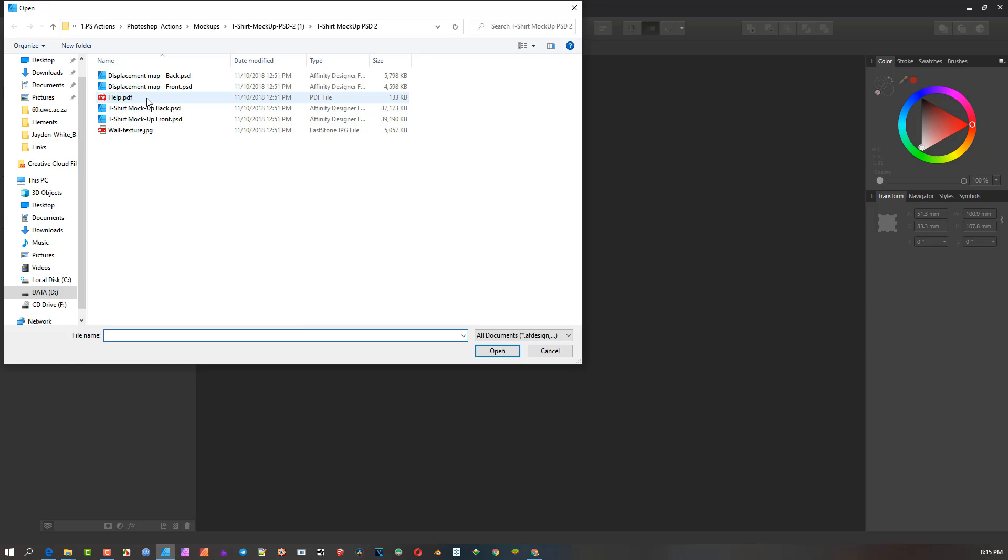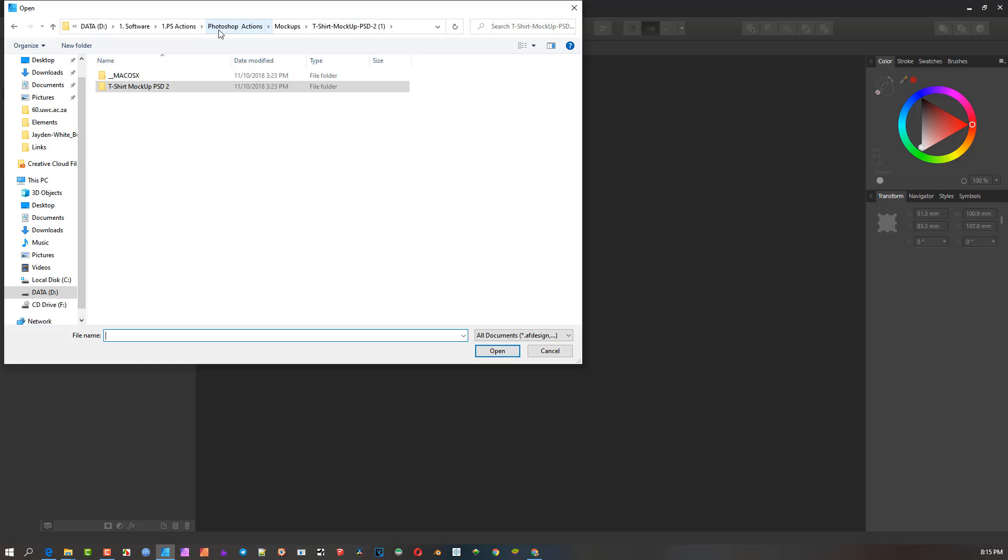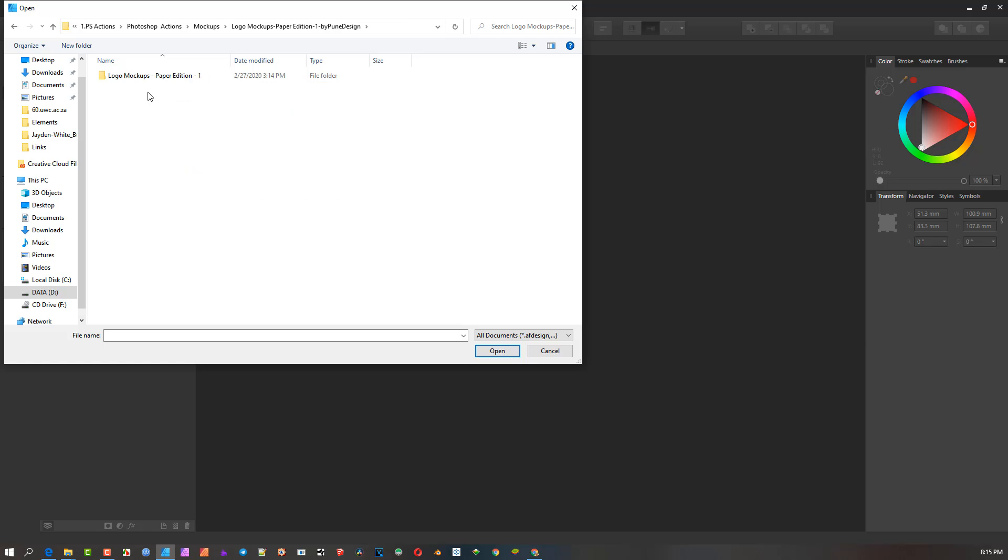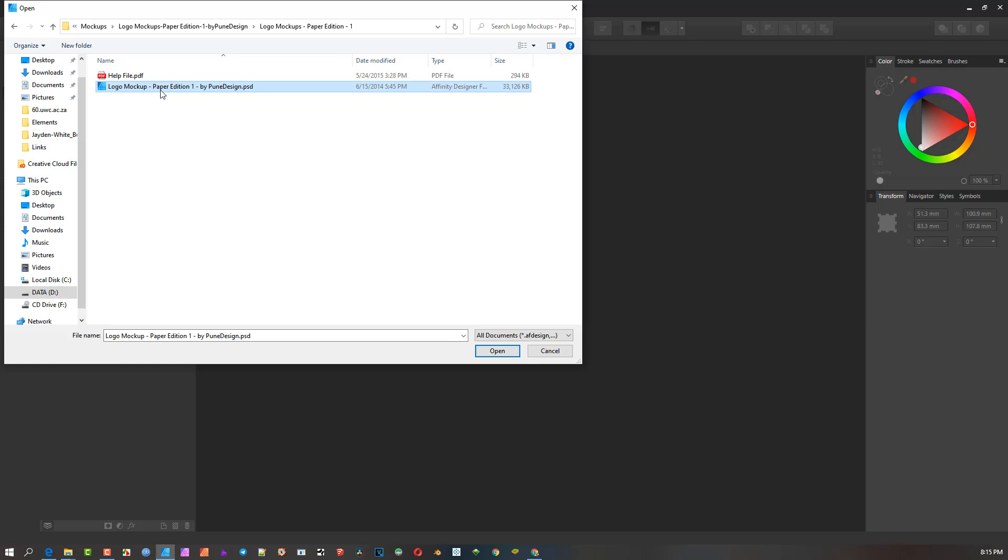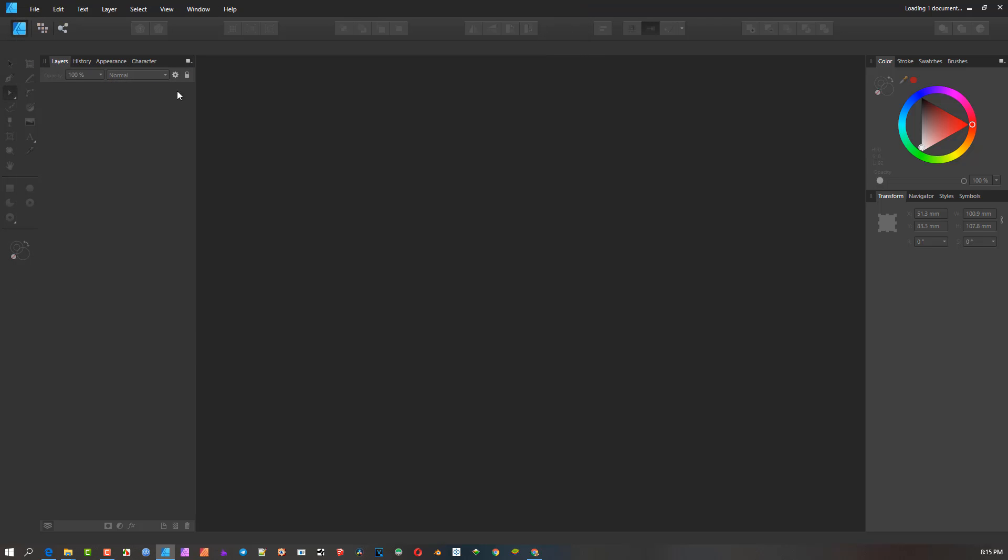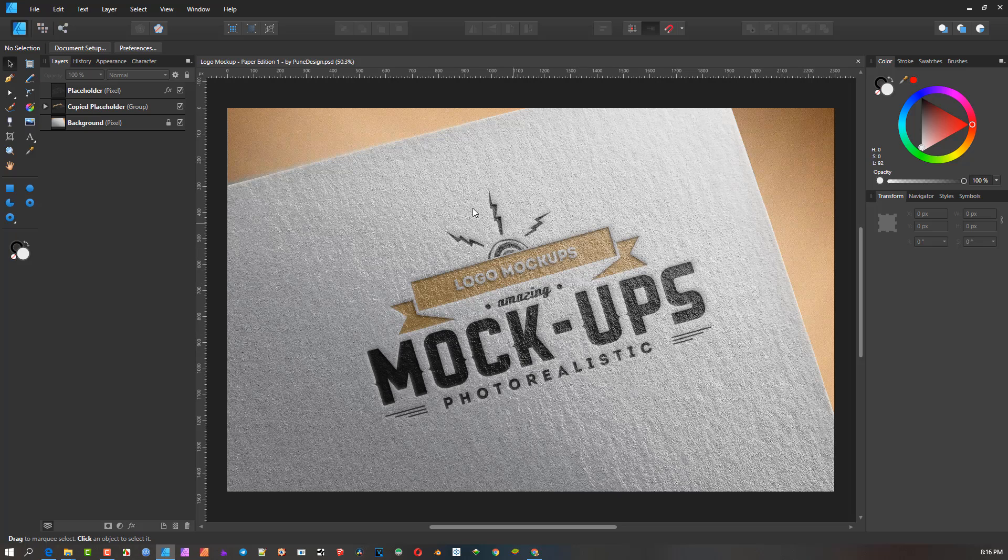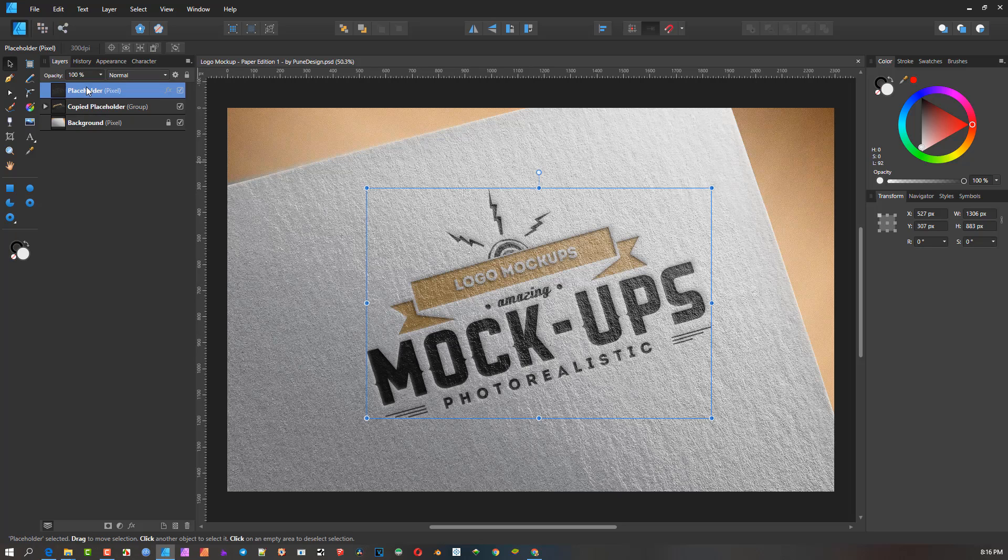For those of you who are opening the program, let's go and open up a mockup. Let's get this mockup, possibly do a paper edition. This one is quite nice. So there we have it—there's a mockup, it's a PSD. It's already initiating the Designer desire to open it. I'm opening it.